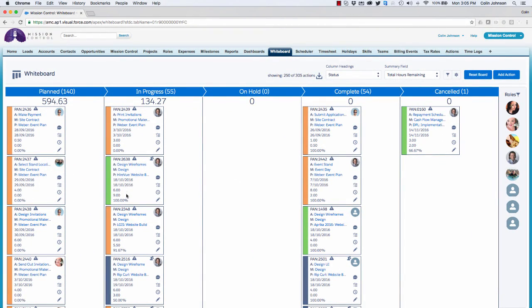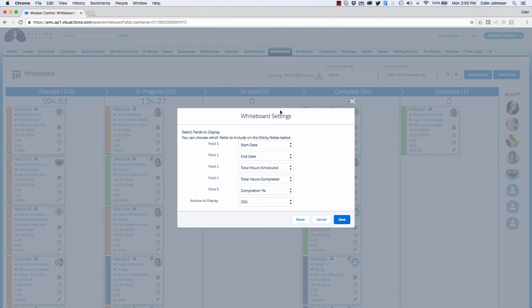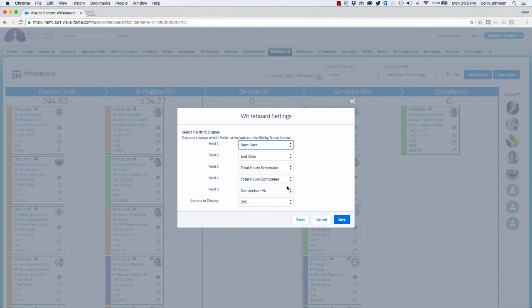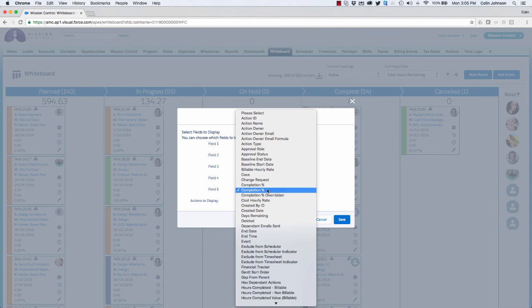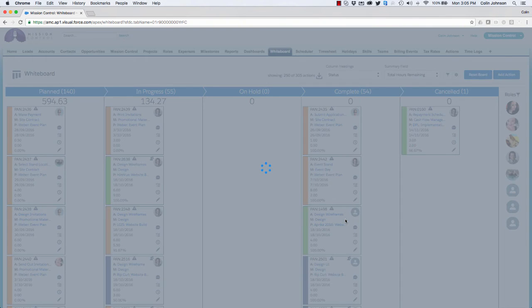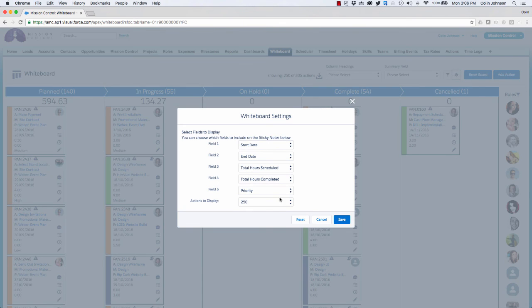I mentioned earlier that these five fields are able to be adjusted if they aren't presenting the values on the action record that you want to see. To adjust any one of these values, simply go to the settings icon up in the top right and click on the button. You have access to any of the other fields on the action record and can specify the values required for your own preferences. In this example I'm going to change completion percentage to priority. You'll see that the priority value has now been displayed on the card. If I want to restore back to the original settings I can simply click on the icon again and press reset, and that will change back to the original values.